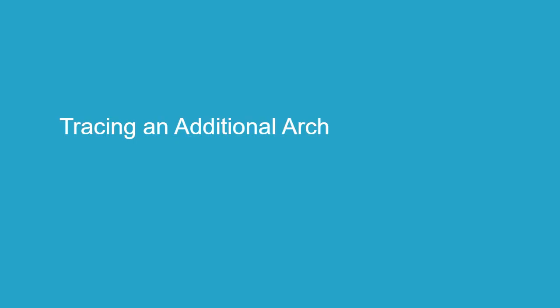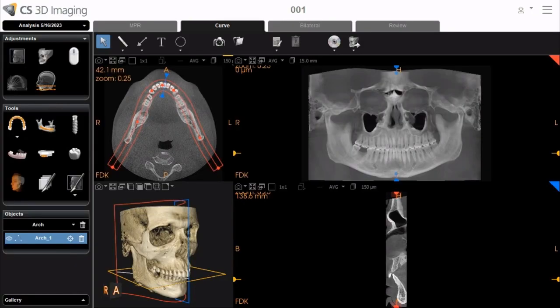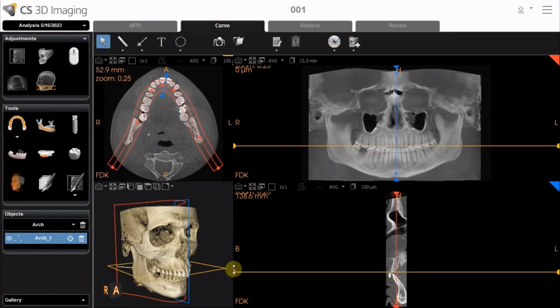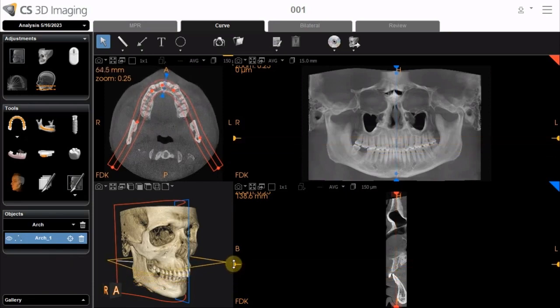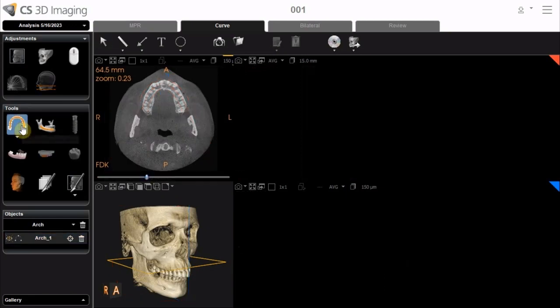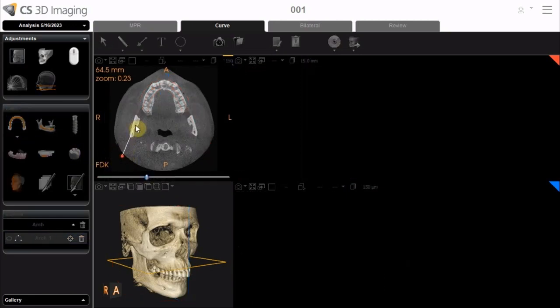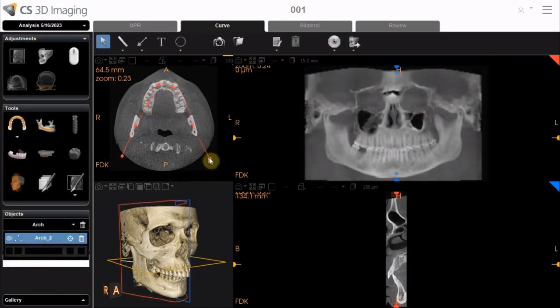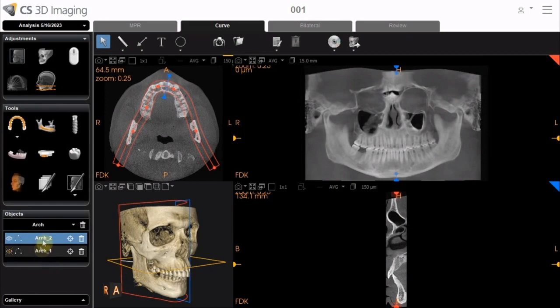Tracing an Additional Arch. The capability to trace two jaw arches is now available. As demonstrated, trace the first arch. In the Object List, double-click inside the toolbar to name it. Move the axial plane to the second arch position, activate the Manual Tracing tool, and trace the second arch. Then name it. The user can now easily toggle between the two arches.